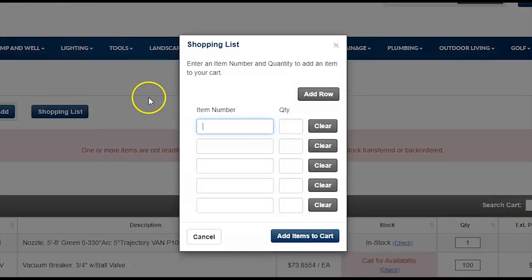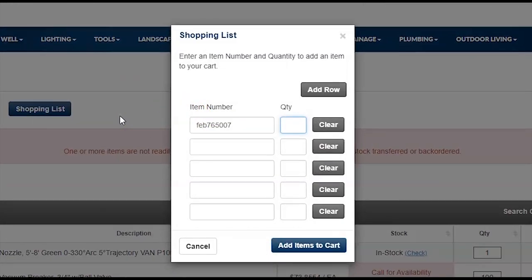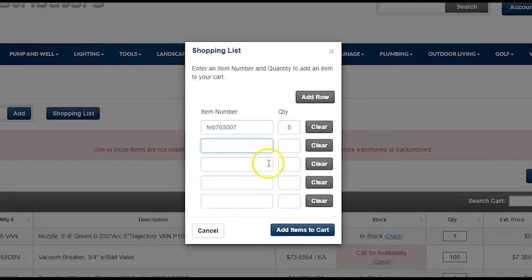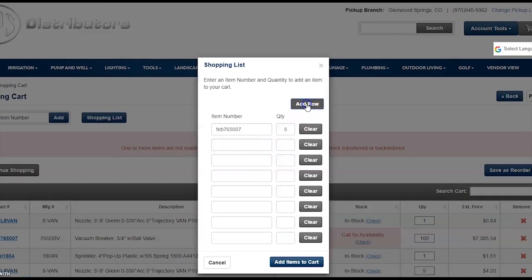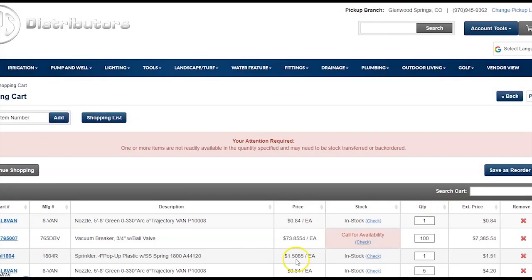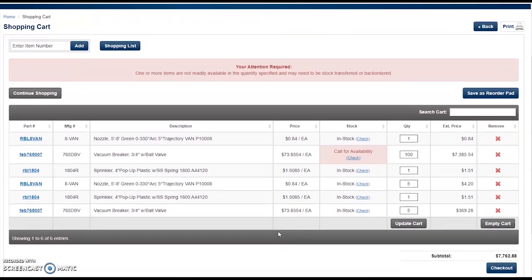If you would like to quick add multiple line items at one time, utilize the Shopping List feature. Click on Shopping List, type the item number and the desired quantity, and tab through to add as many as you need. If you need to add more rows, click Add Row. When done, click Add Items to Cart. The system will validate your entered part numbers to make sure they are accurate and add all listed items to your shopping cart.